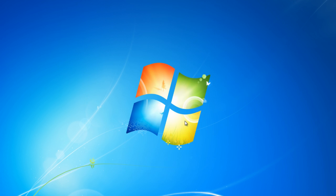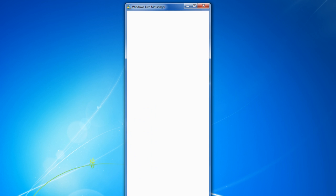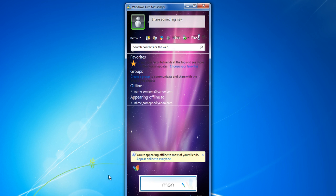Once the Live Messenger restarts, you can see that the new skin has been applied on the Messenger window.